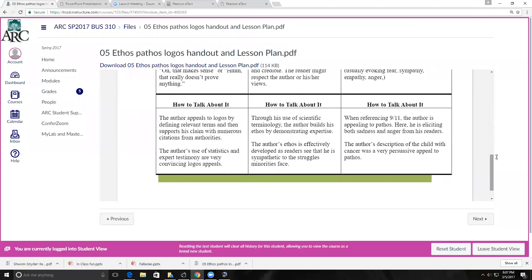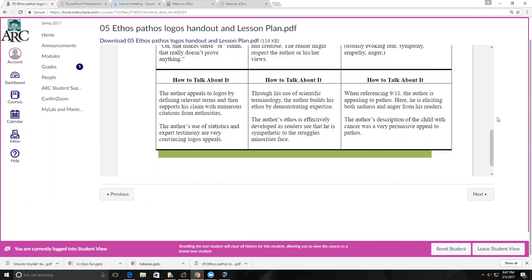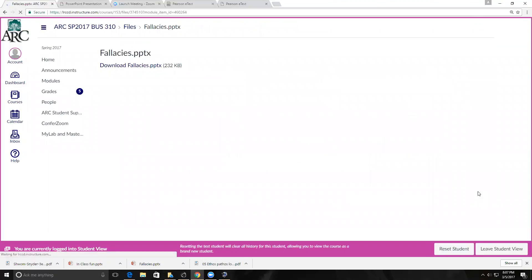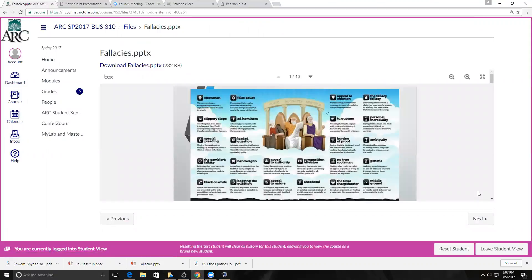How do we talk about it? The author using logos defines relevant terms and then uses support claims. In ethos, the author may use scientific terminology but builds credibility by demonstrating their own expertise. Pathos — I often think of 9/11 — is where you're eliciting emotions like anger from the reader. This handout I provided will give you a quick direction for understanding the relationship between these arguments.